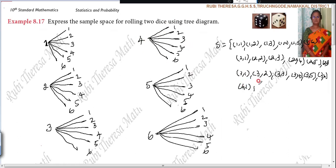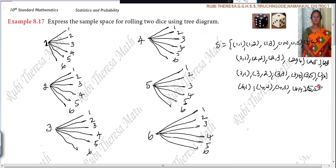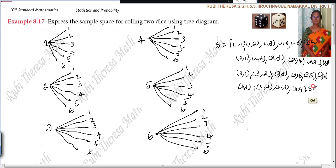Four, one; four, two; four, three; four, four; four, five; four, six.